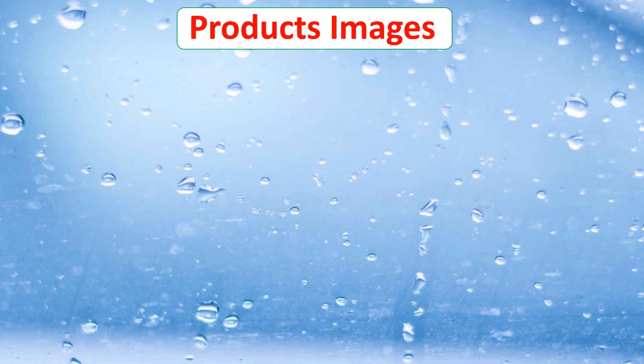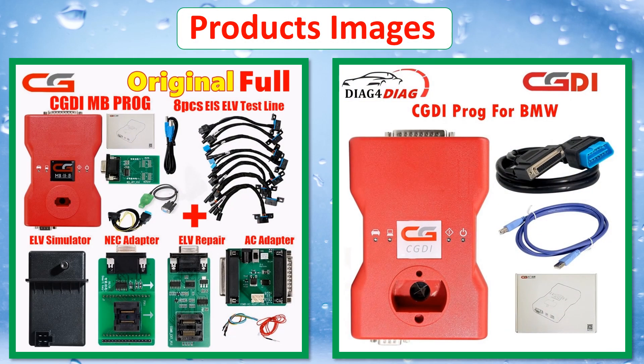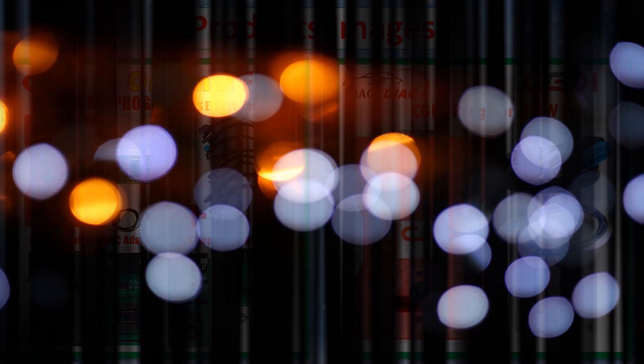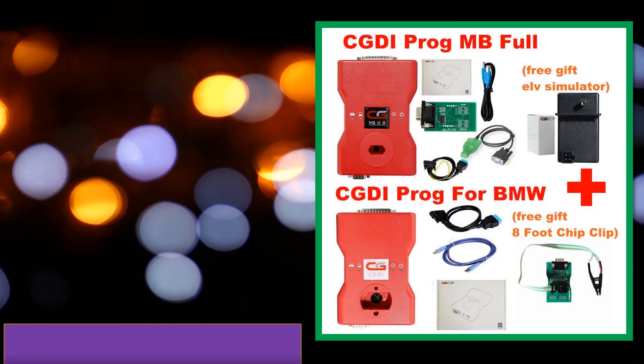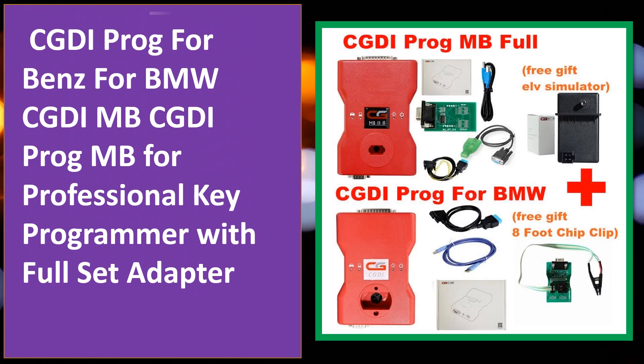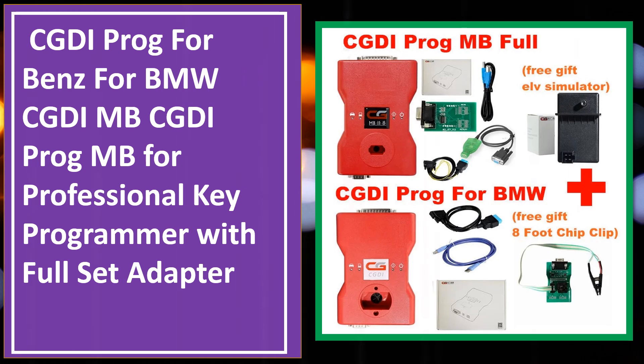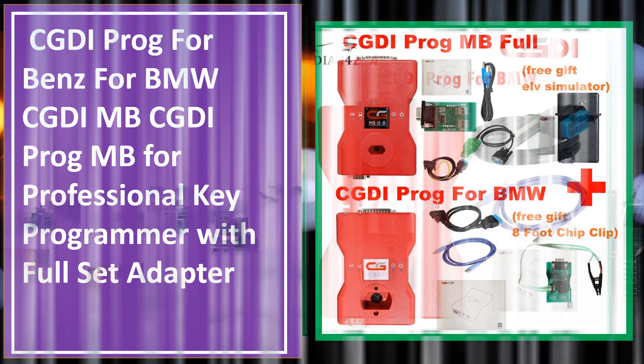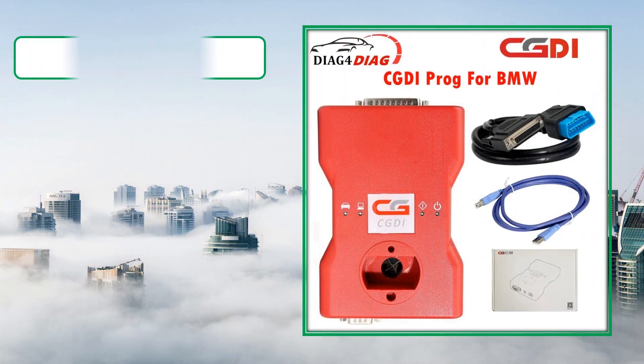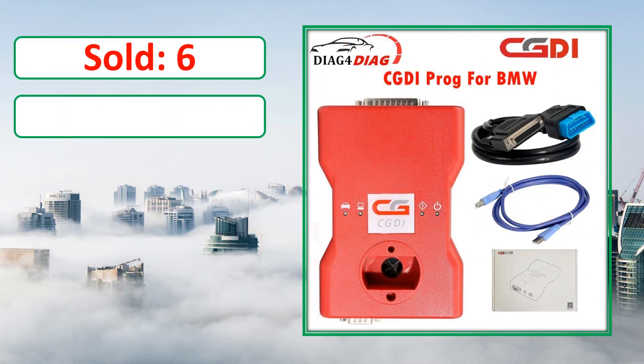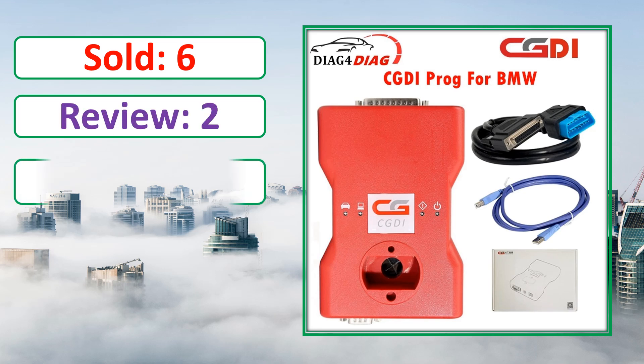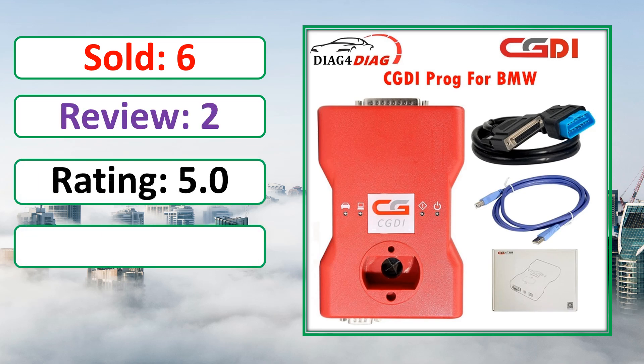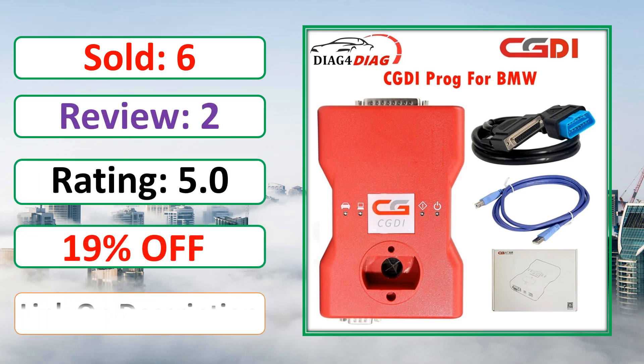At number 4. Product images. This is best quality products. Sold, Review, Rating, Percent Off, Available in stock.